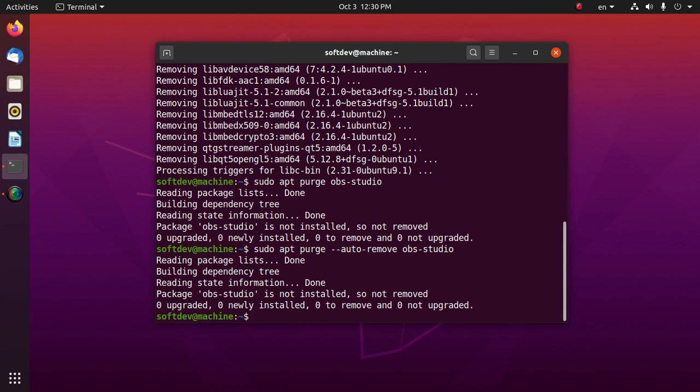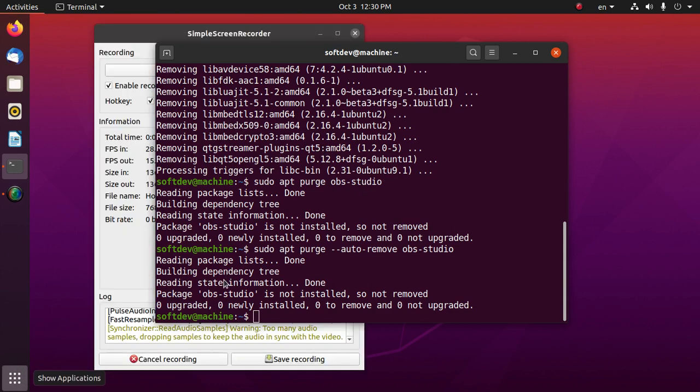Now remove its repository using Synaptic Package Manager.